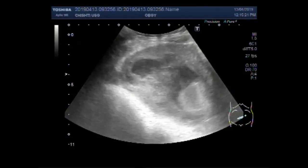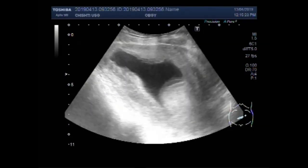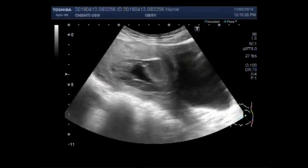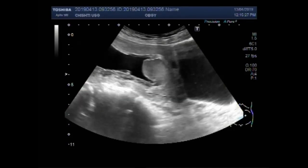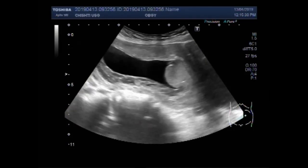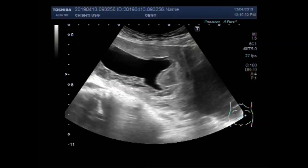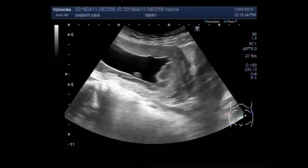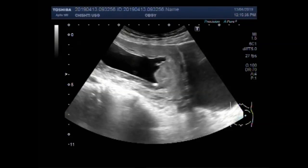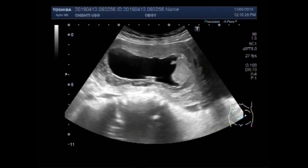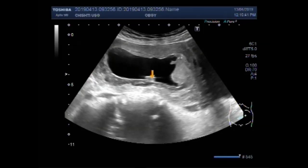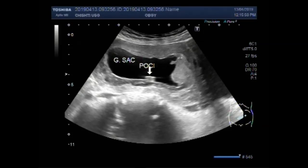This ultrasound video shows a case of blighted ovum. You can see the gestation sac without having any fetal pole. Only a small product of conception (POC) is visible.